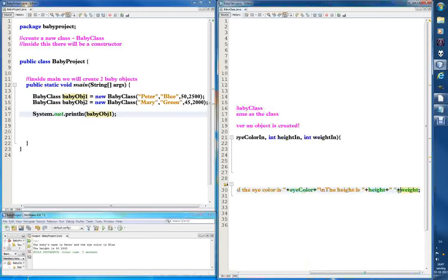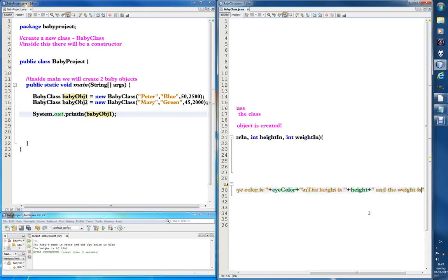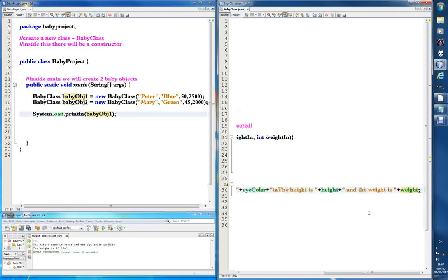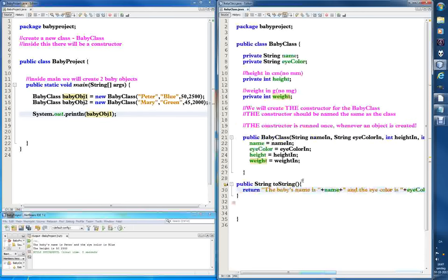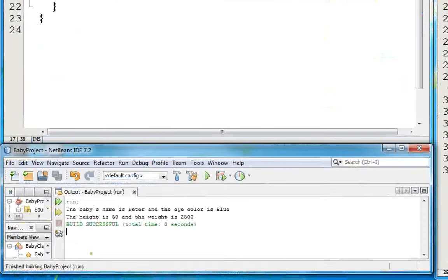Plus a space, and 'the weight is' plus weight — we need a space between as well. And this is also the end of the video because time is running out. Let's run it. 'The baby's name is Peter and the eye color is blue the height is 50 and the weight is 2500.' Okay, that's height 50 and weight — what unit?